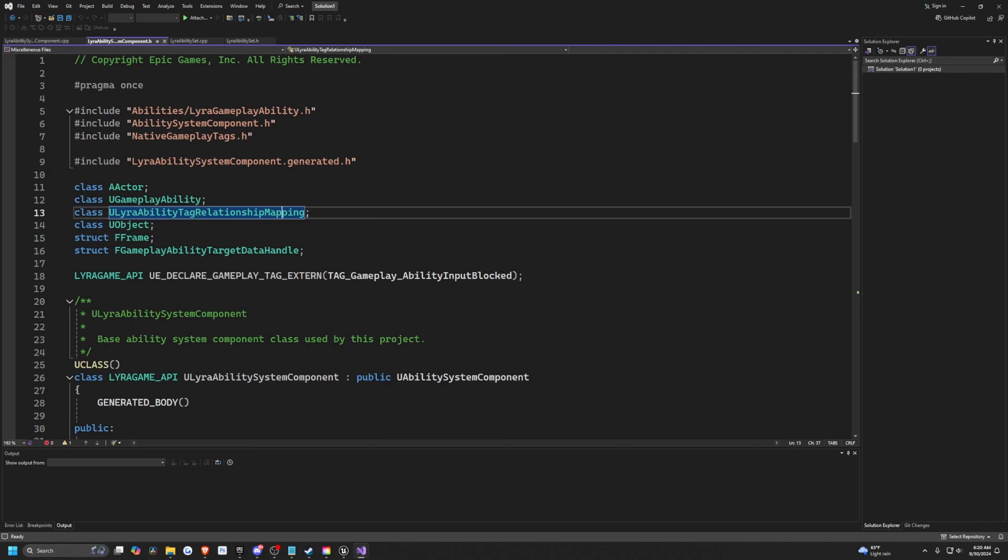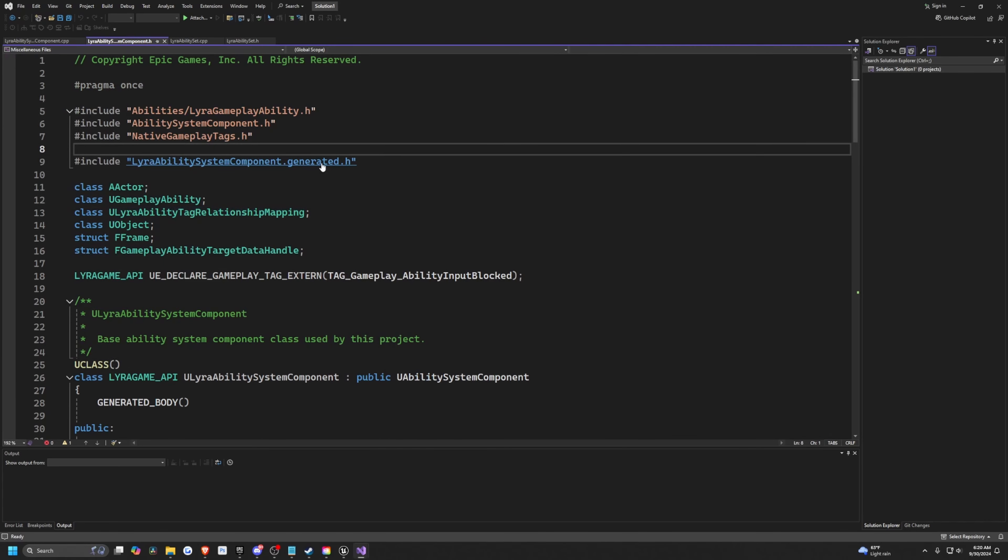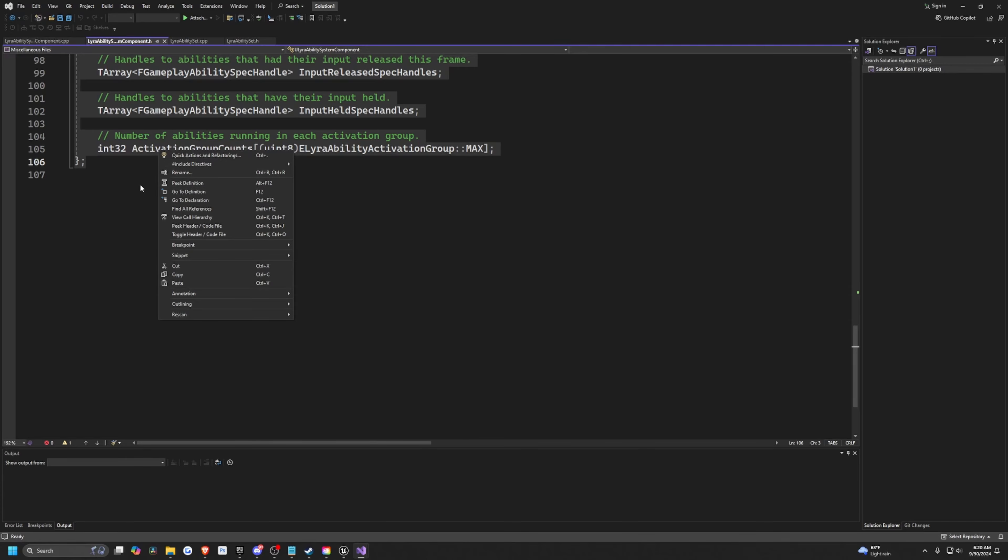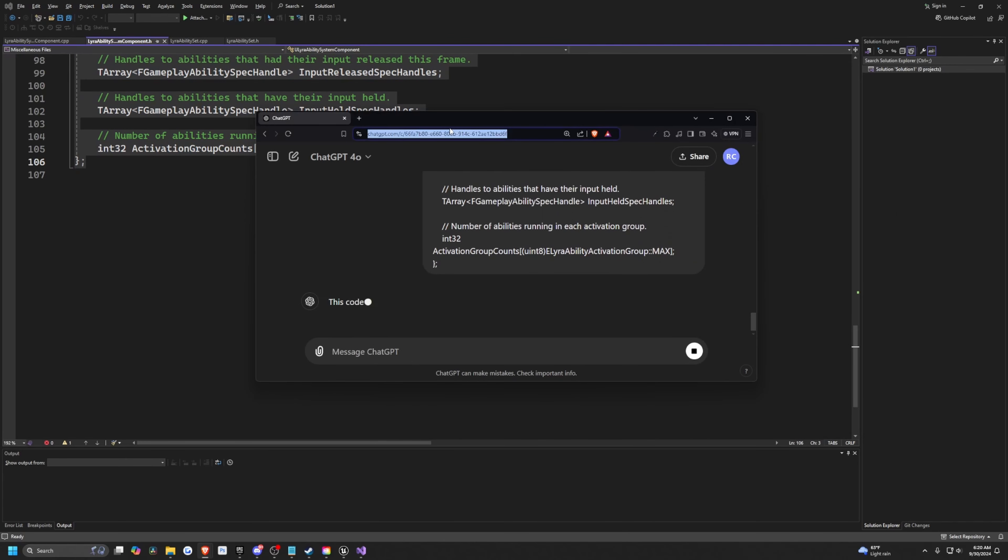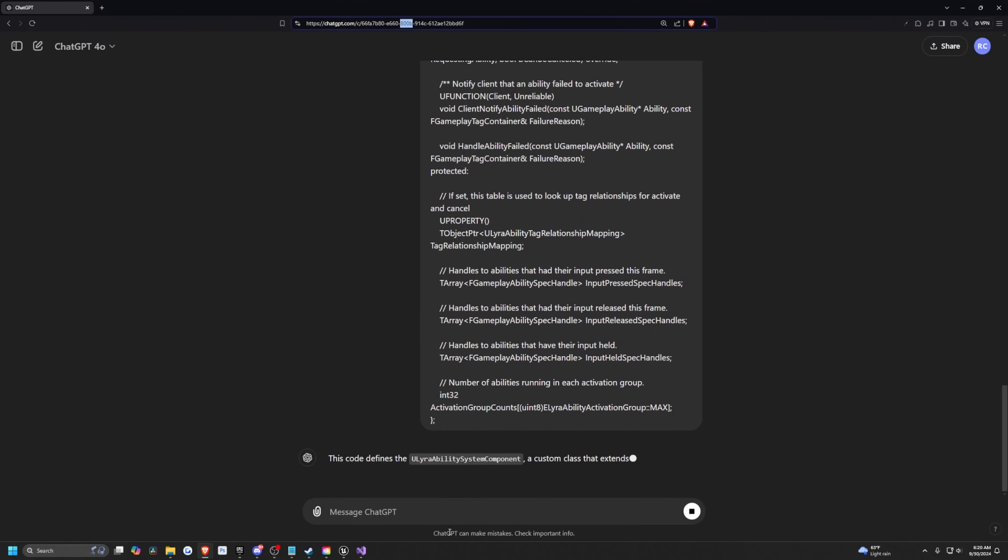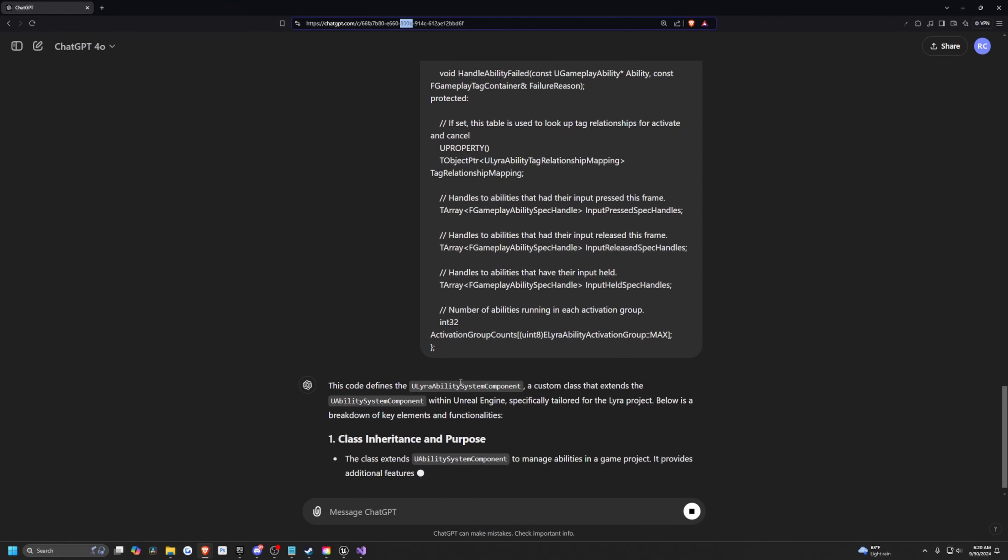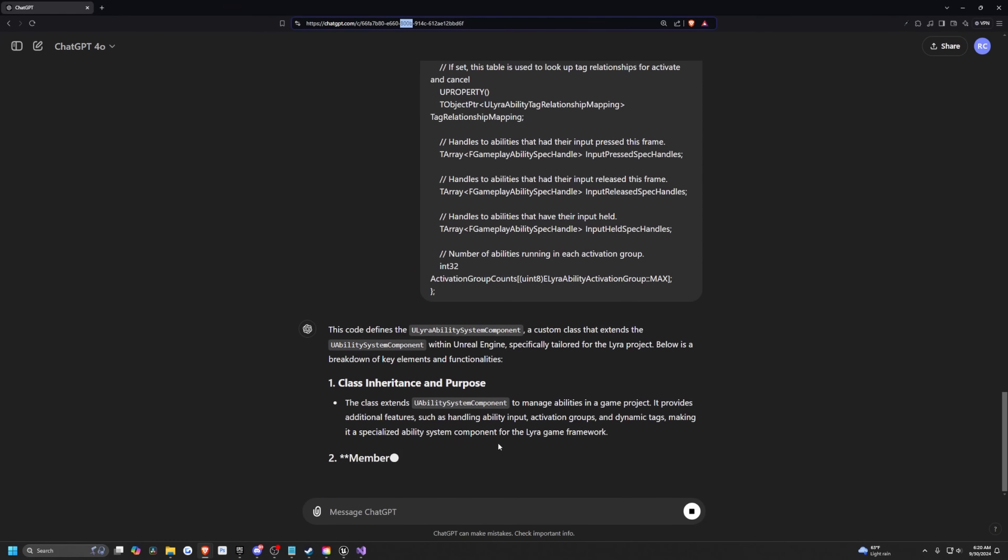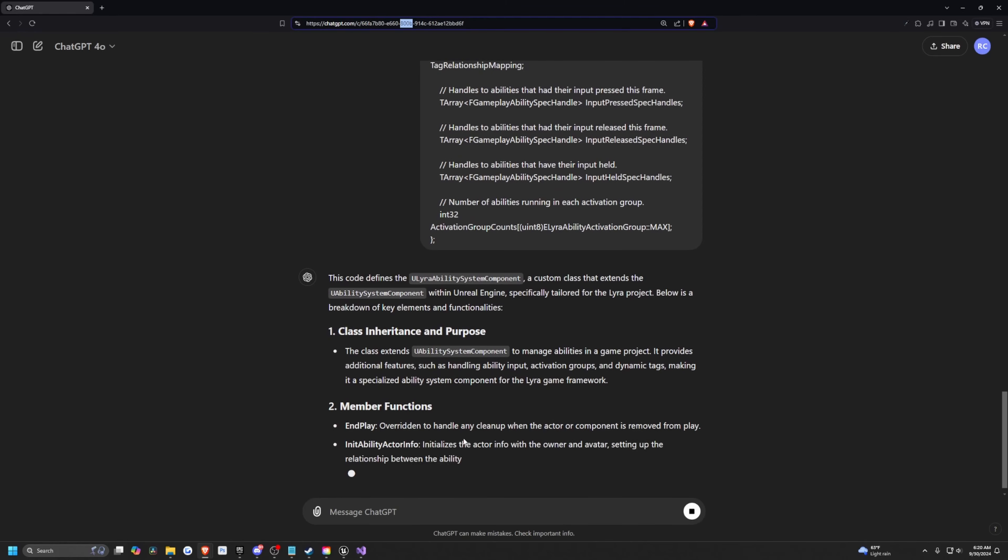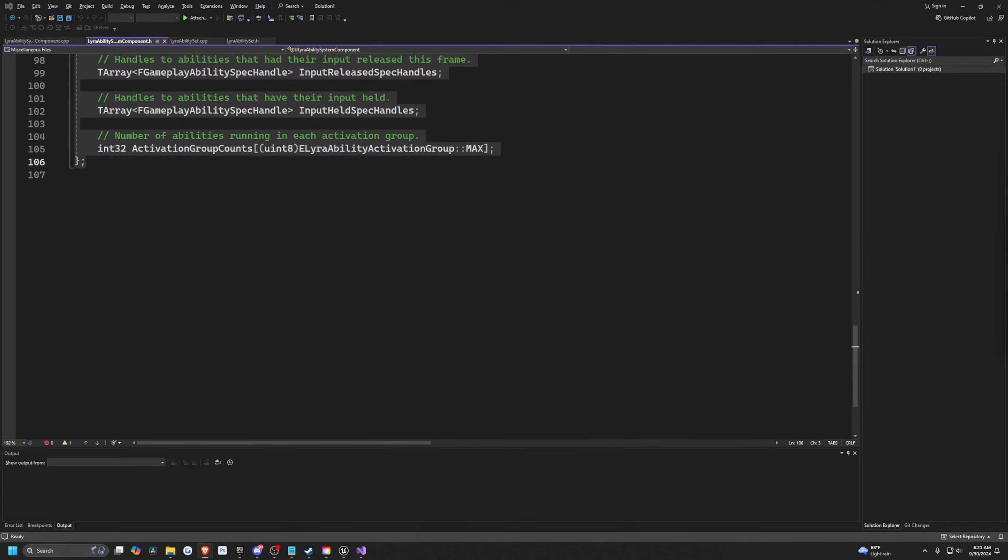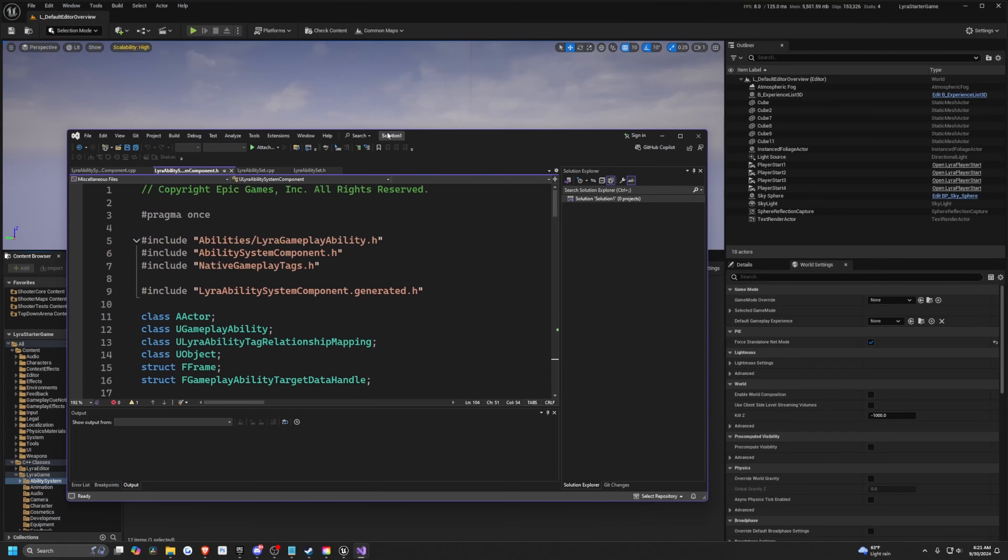For example, if I were to just open up ChatGPT over here, I'm going to go ahead and copy all this and paste it into ChatGPT. It's pretty much just going to tell you exactly what it's doing. It's going to say that it's a custom class that extends the UAbilitySystemComponent. It'll tell you the exact purpose of this class, the functions and so on. There isn't that much documentation available to us yet.